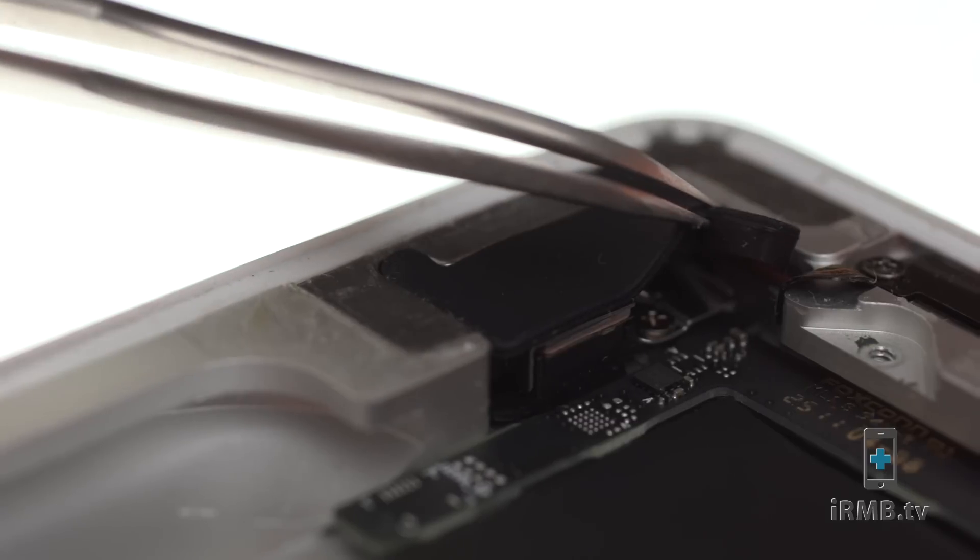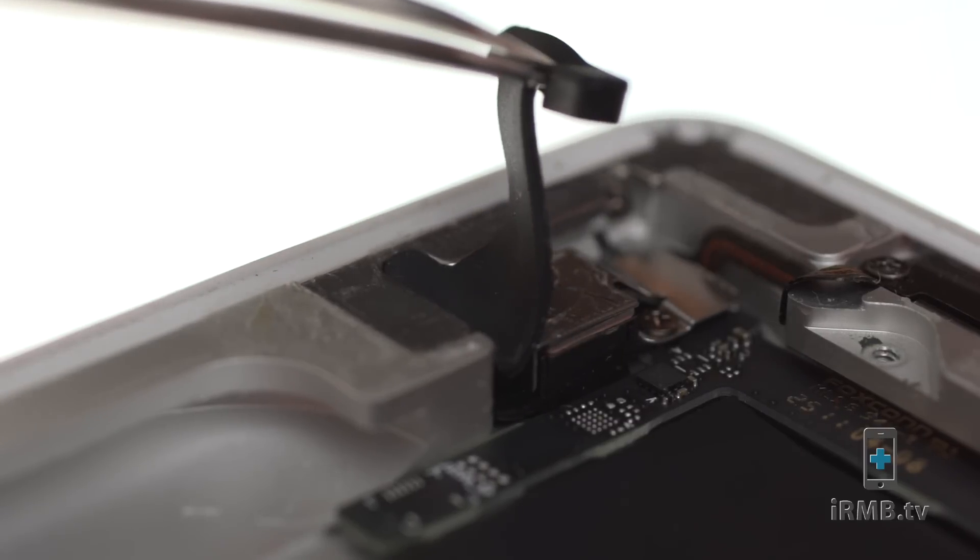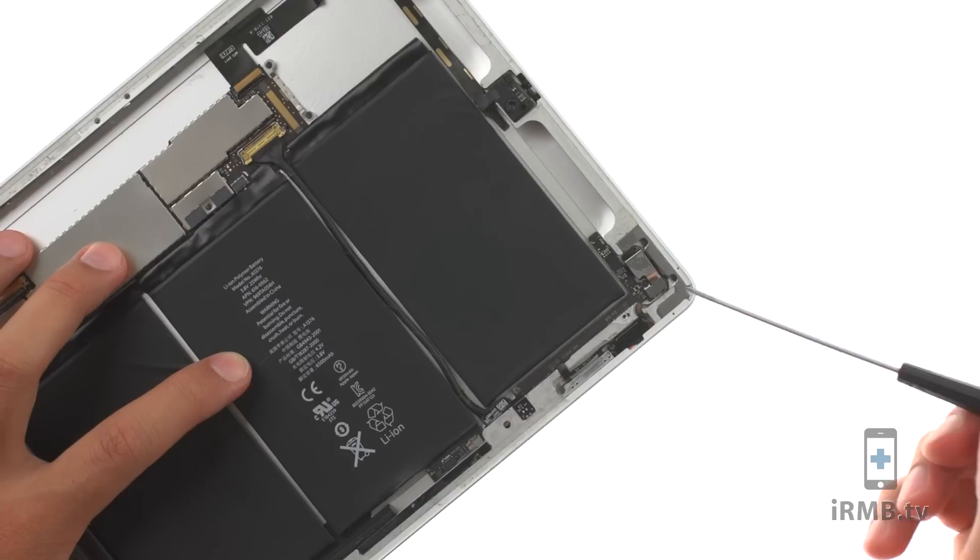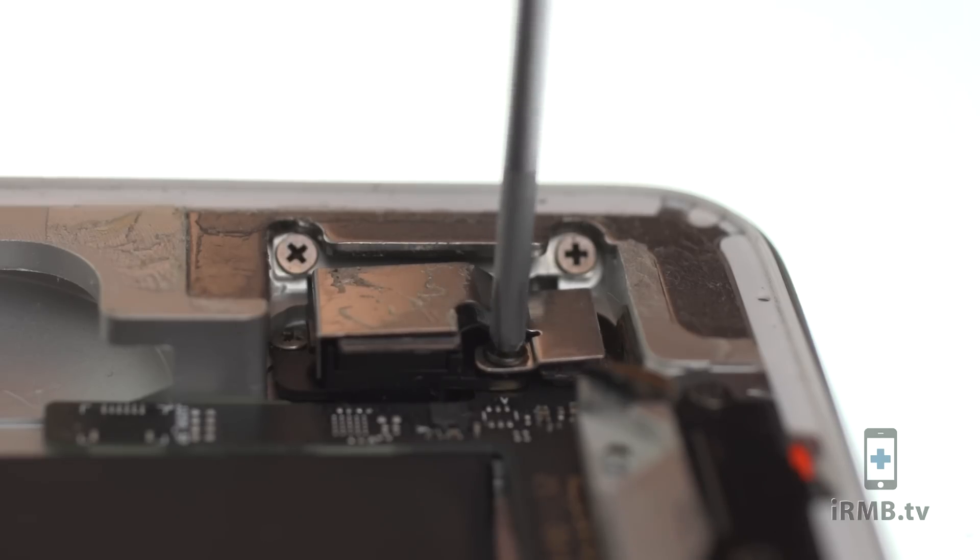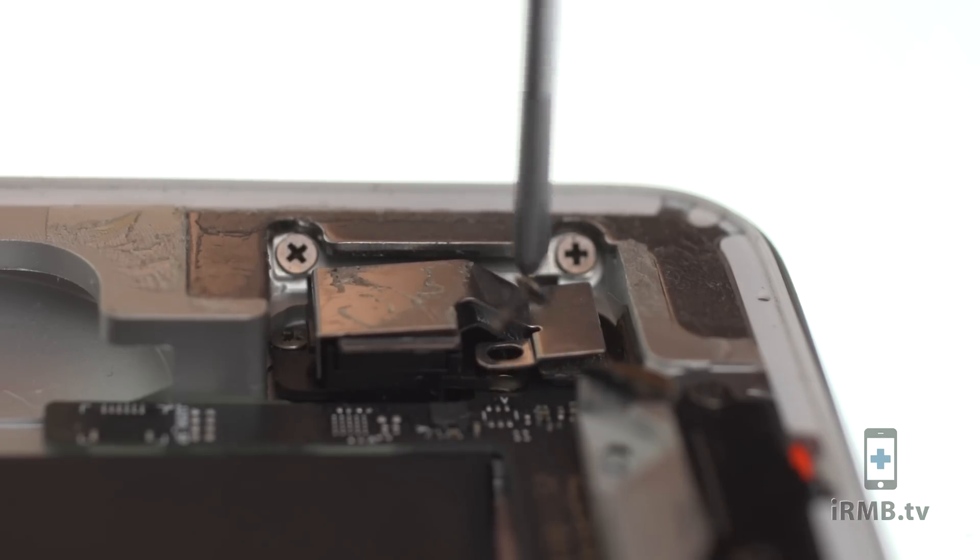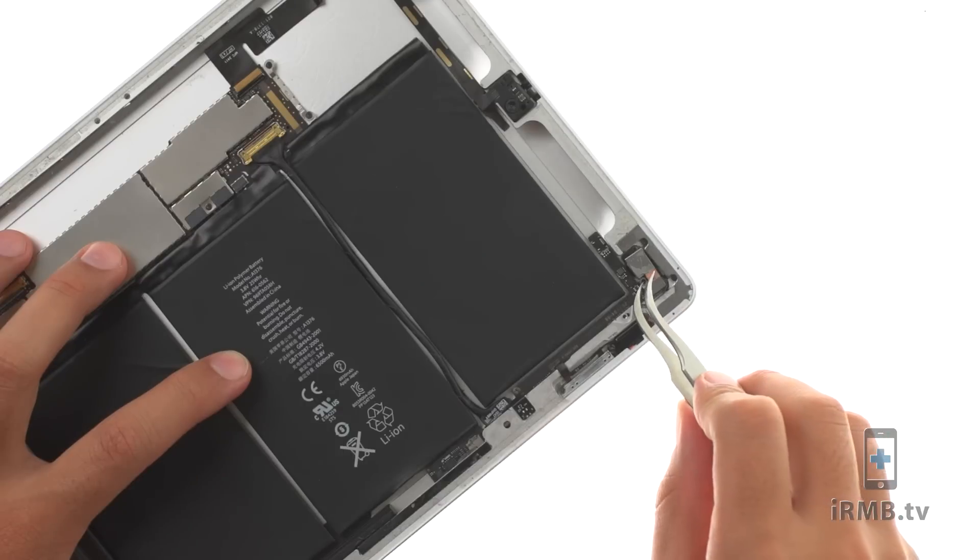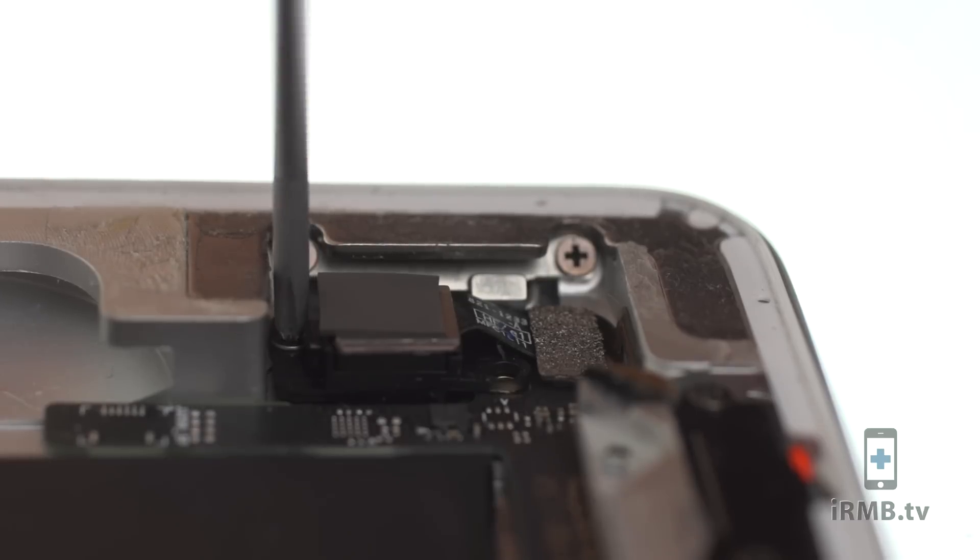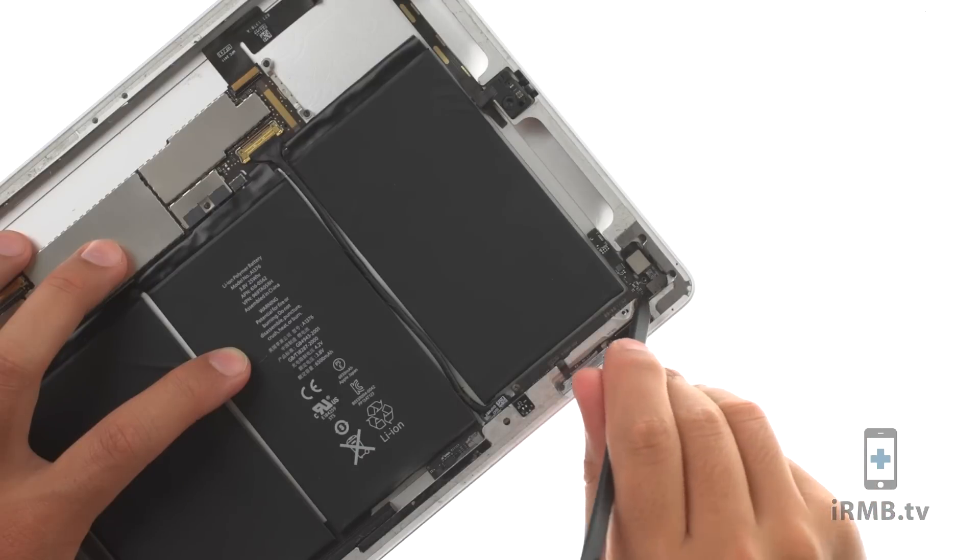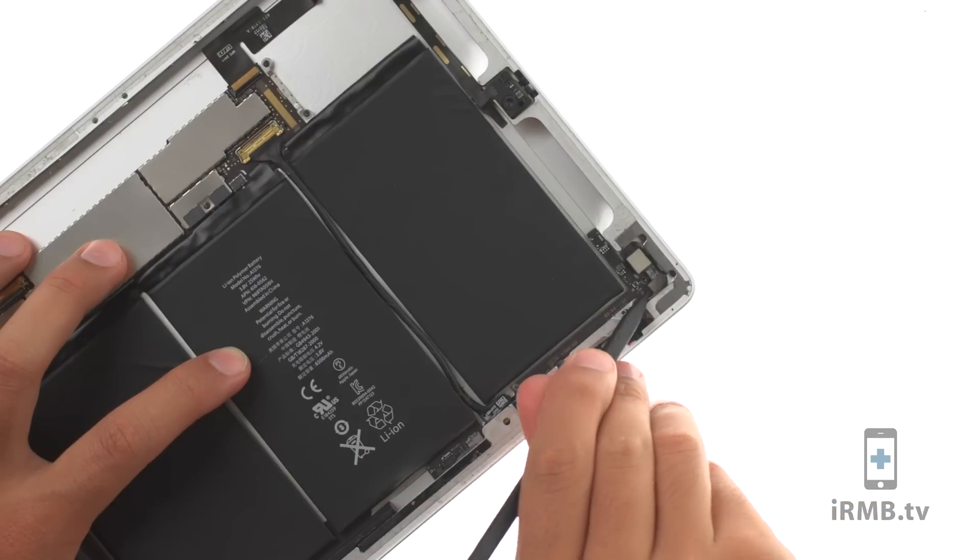The back camera. Peel the rubber cover off the metal camera bracket. Remove the following two Phillips screws securing camera bracket in place. Disconnect and remove the back camera.